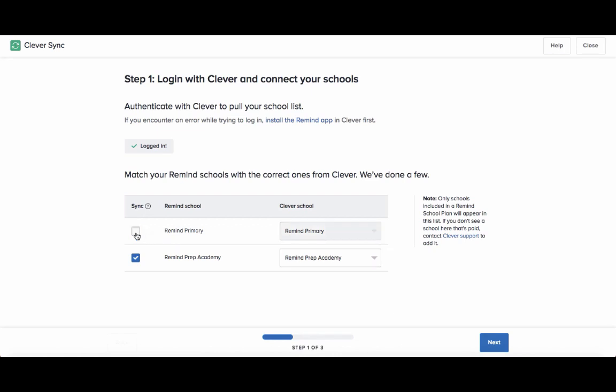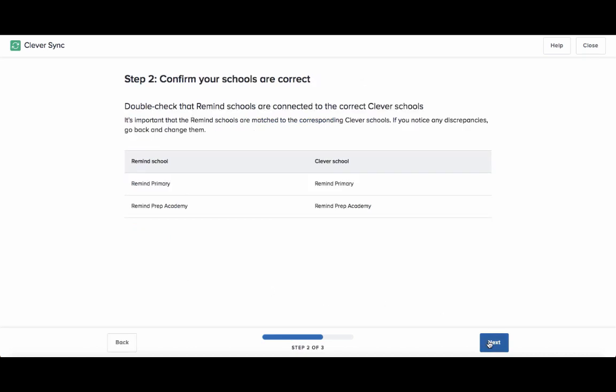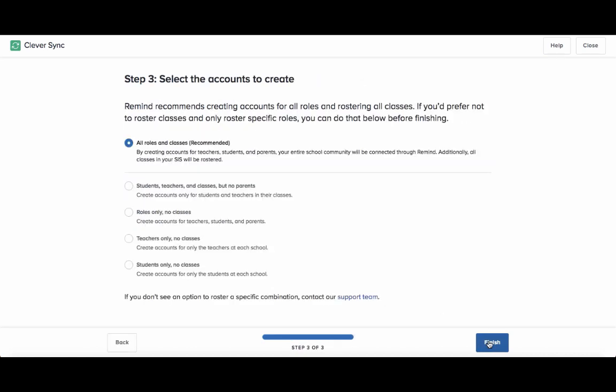If there are any schools you do not wish to sync, deselect the blue checkbox on the left. The next step is to choose the types of accounts you wish to create.